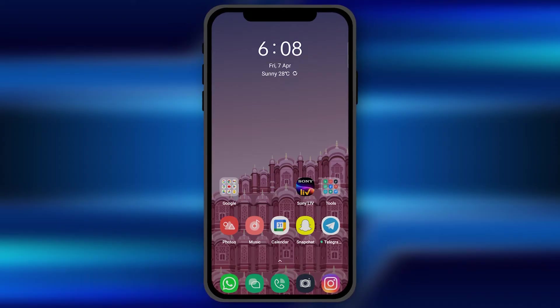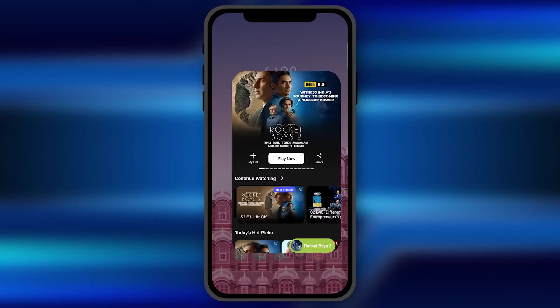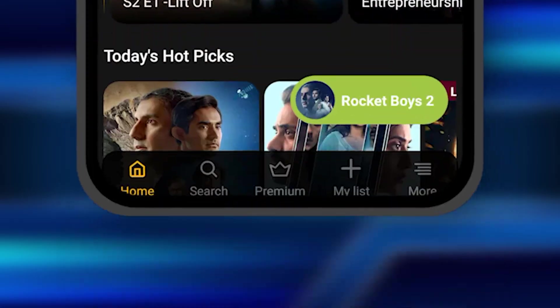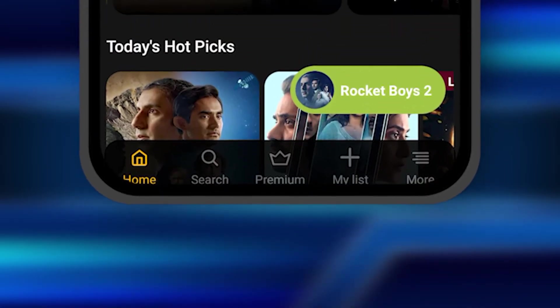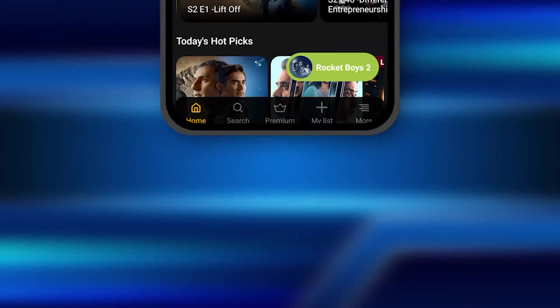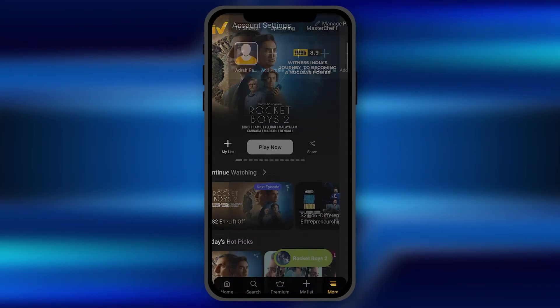All you have to do is open the Sony Live application on your smartphone. Once you open it, you need to click on the option of more. It is at the bottom right corner.